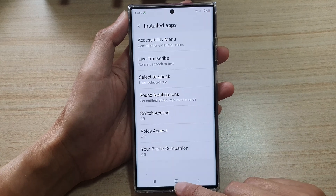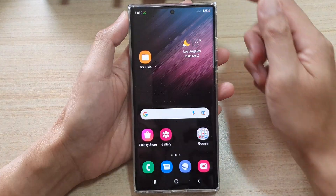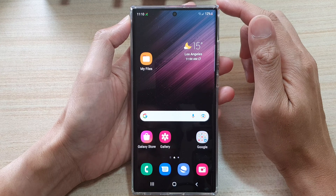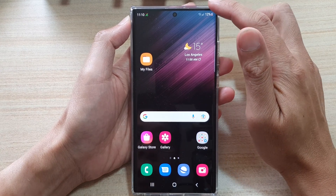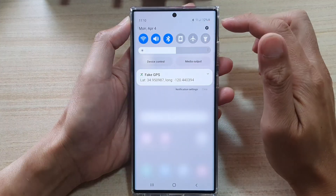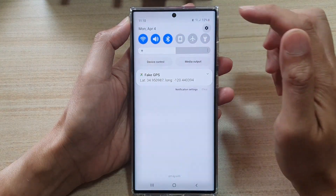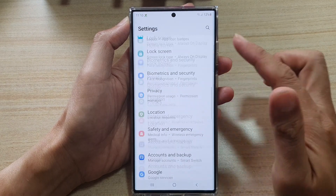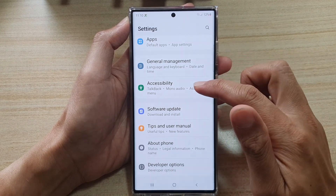First, let's go back to your home screen by tapping on the home button at the bottom of the screen. Then on the home screen, swipe down at the top and tap on the settings icon. In settings, go down and tap on Accessibility.